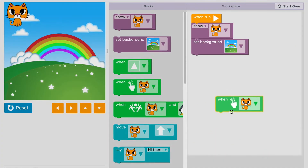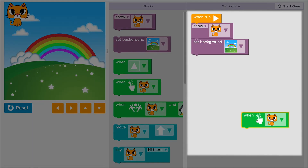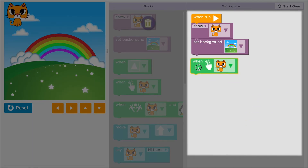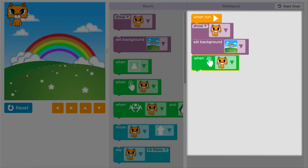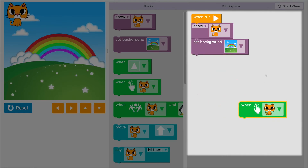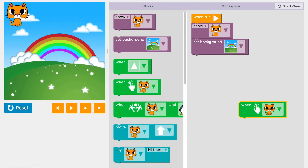Event blocks can go anywhere in your workspace. They never connect to the When Run block, so it's okay to leave them off to the side.